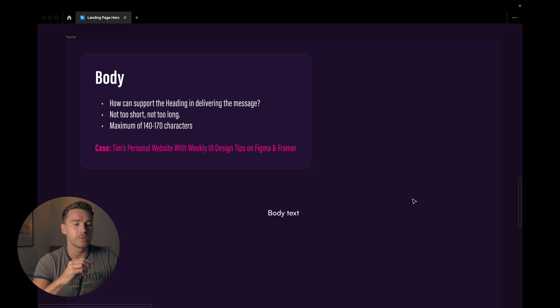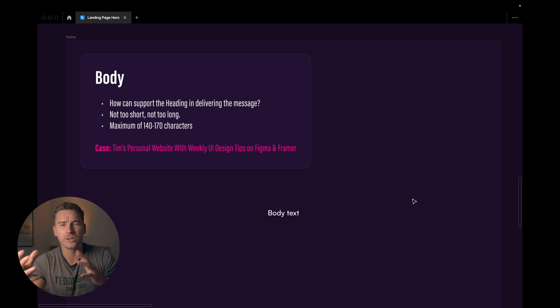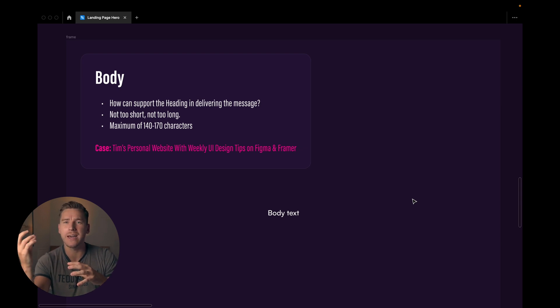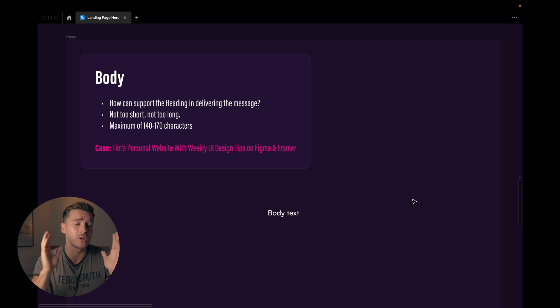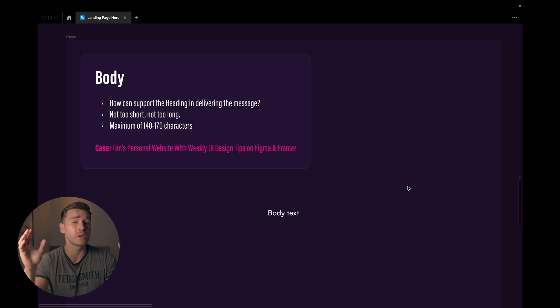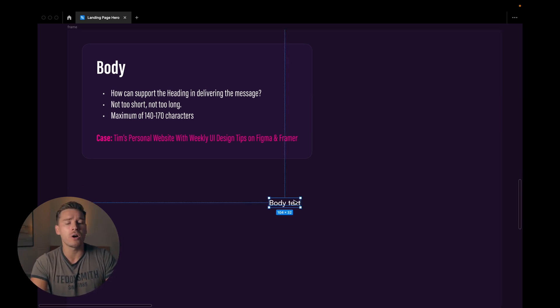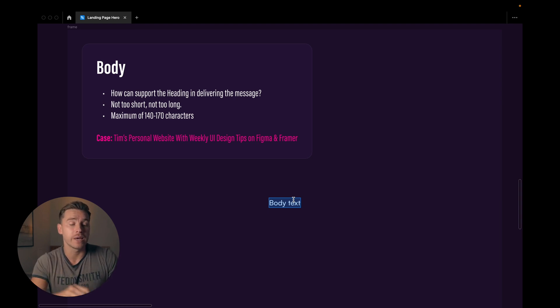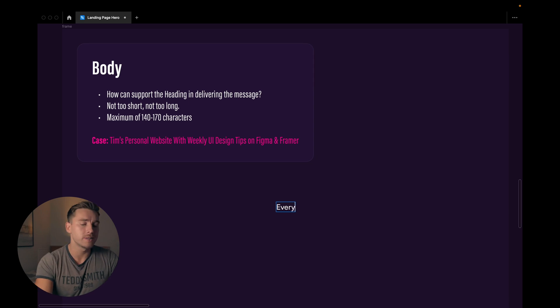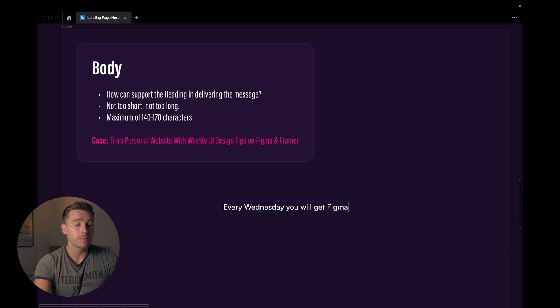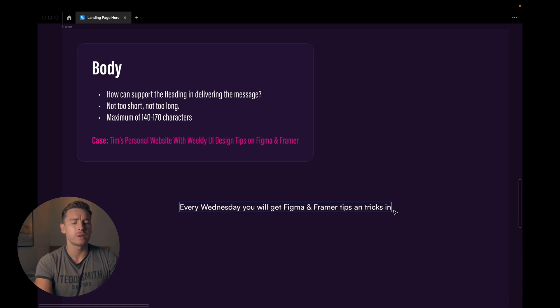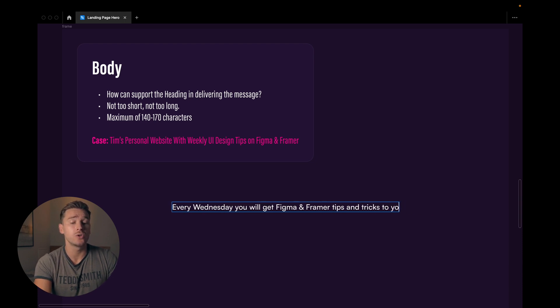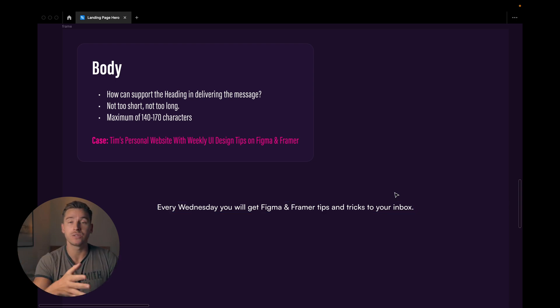Then we have the body. So how can we support the heading in delivering the message. How can we add the additional context here with a body text that really supports this heading that makes our point come through to the user. And once again it shouldn't be too short it shouldn't be too long. I'm usually aiming for a maximum of 140 to 170 characters. I'm usually doing it a lot shorter. So once again based on our test case or example case here let's say that every Wednesday you will get Figma and Framer tips and tricks to your inbox. Very simple, very clear. Nothing fancy, straight to the point.